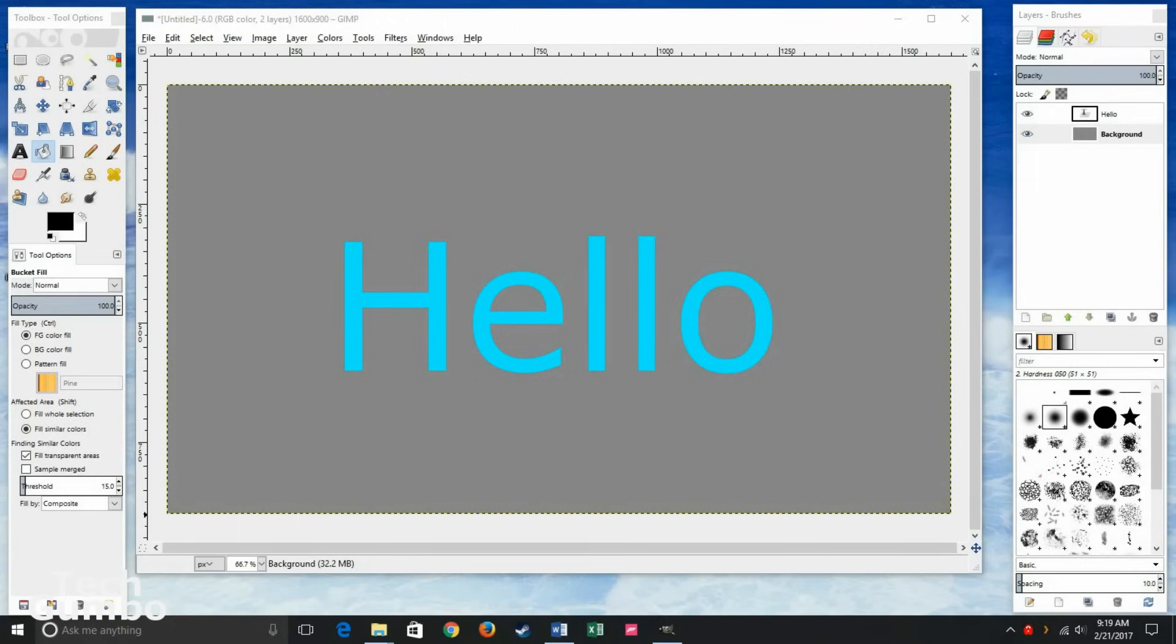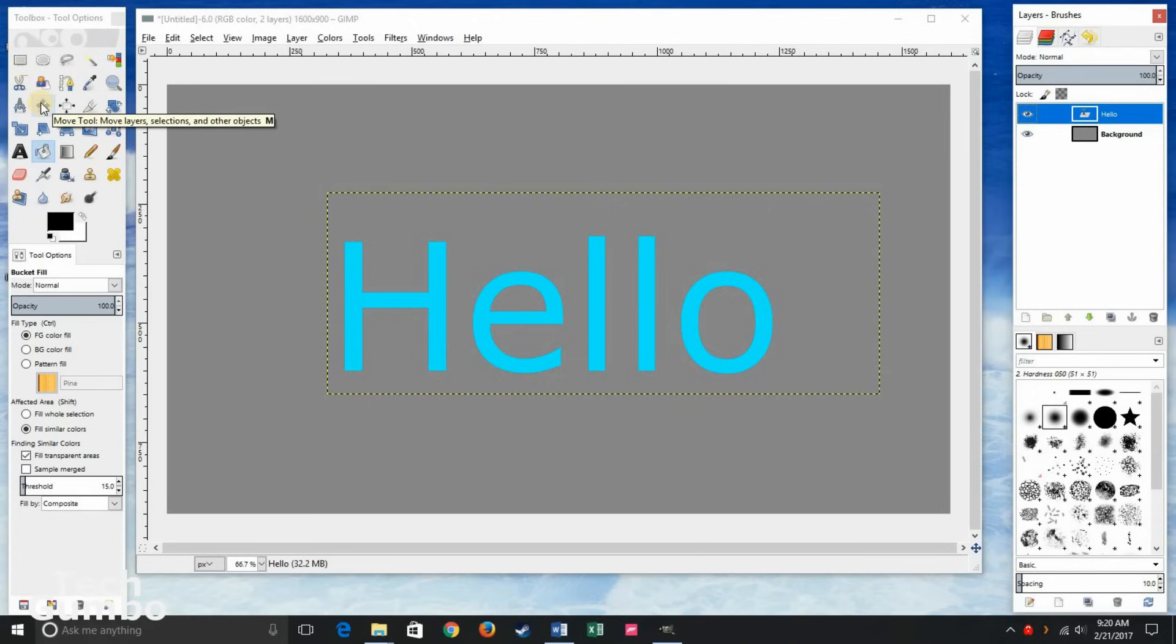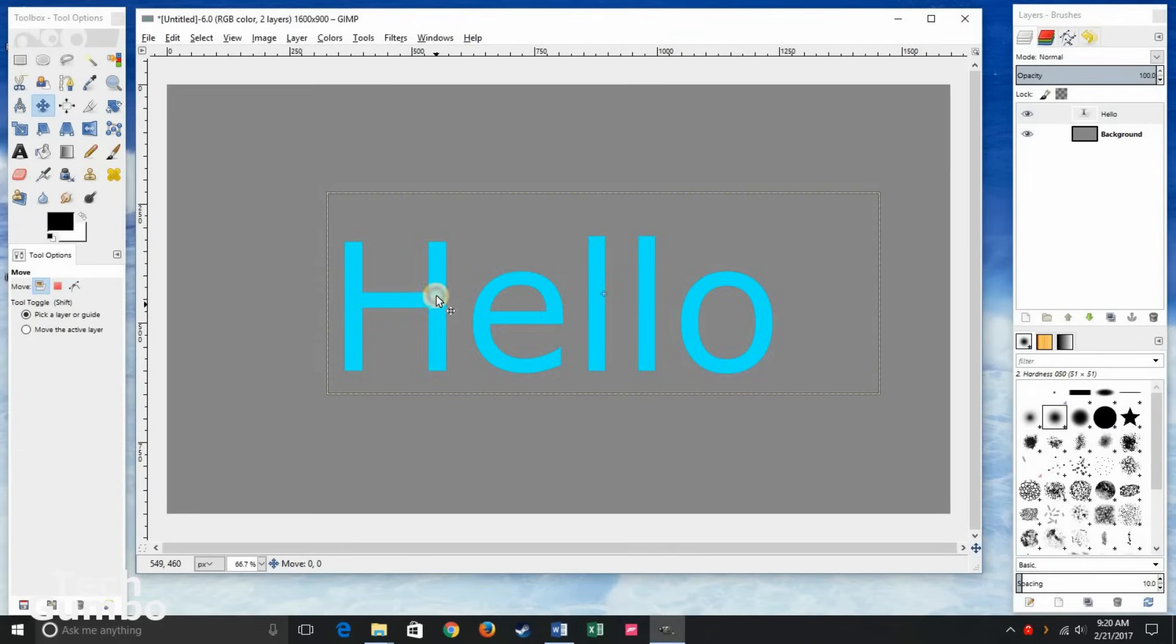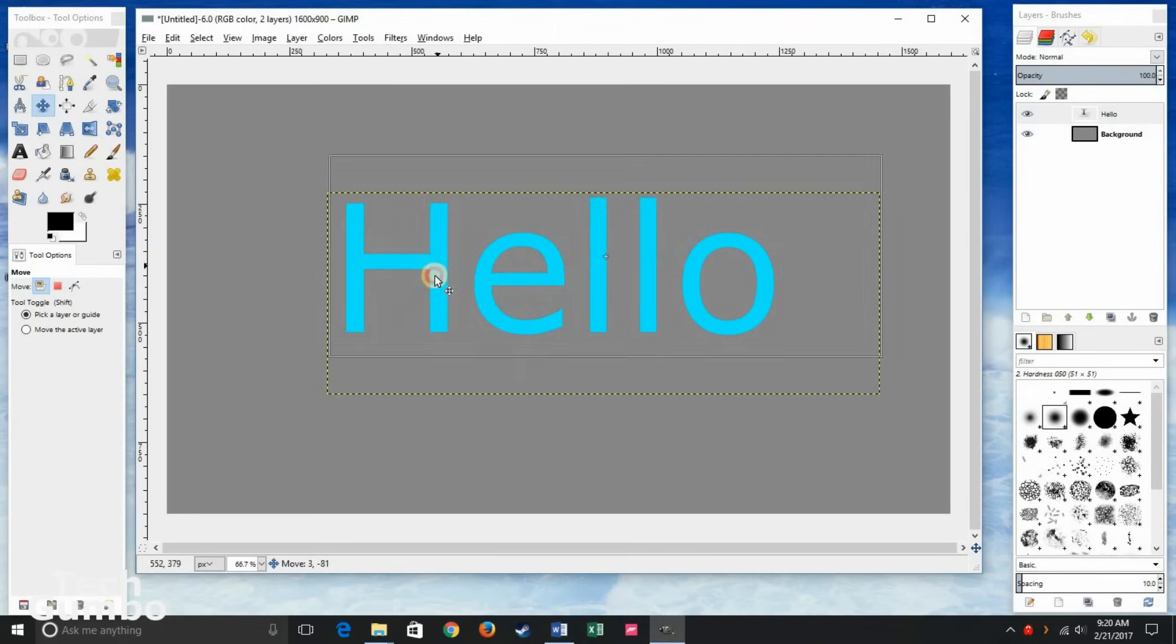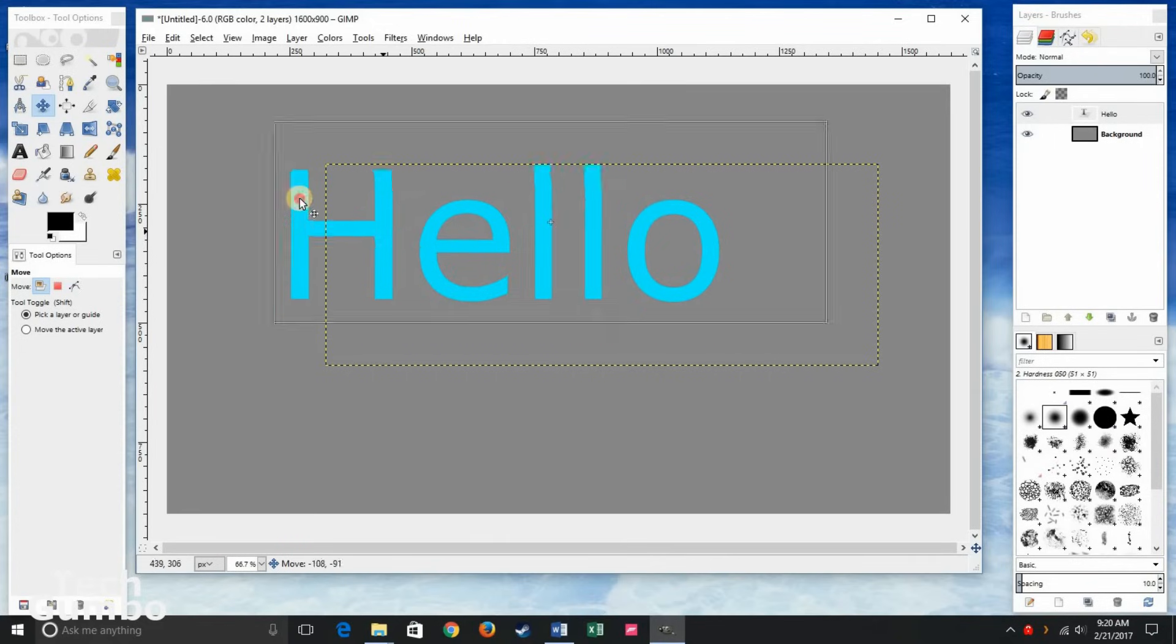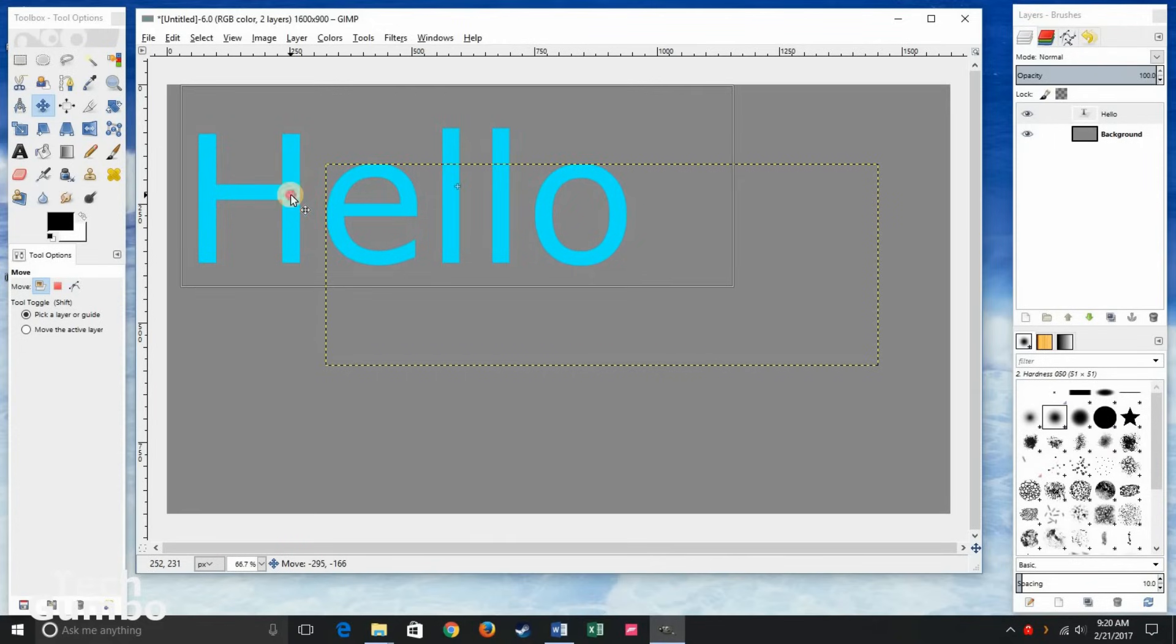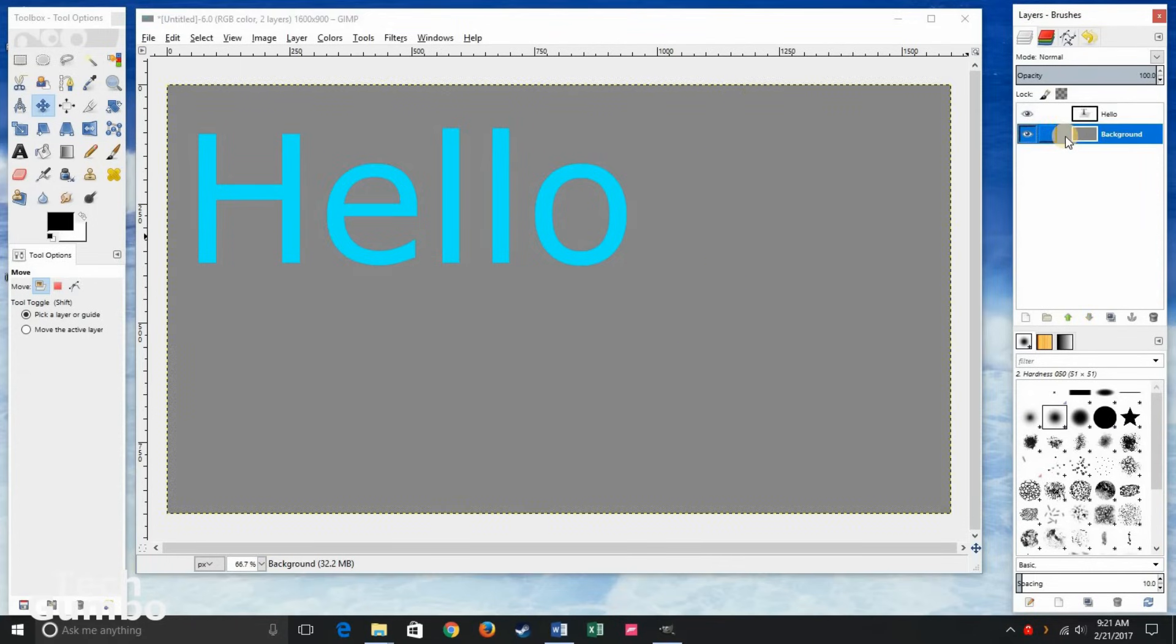To move a layer in your image, first let's go back to layers. Click in any white space to select that layer. Go back to the toolbox. Click on the move tool. Go anywhere in that layer. And then click and drag where you'd like to move that to.